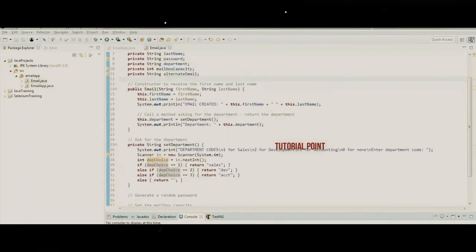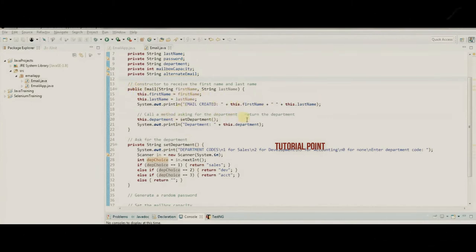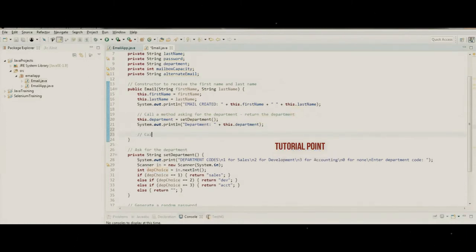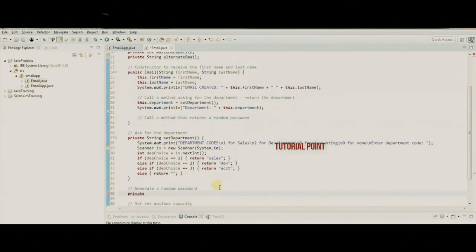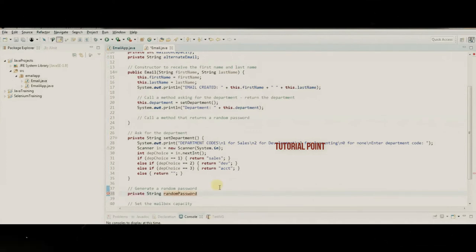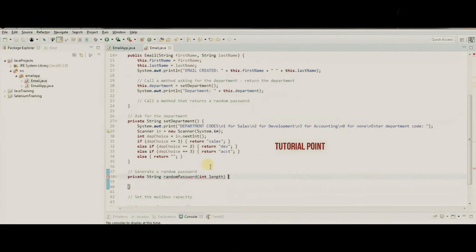Now let's generate a random password — this might be new to us. After getting the name and department in the constructor, we'll call a private method that returns a random password. We create a private String method called randomPassword() that takes an integer parameter for how long the password should be.